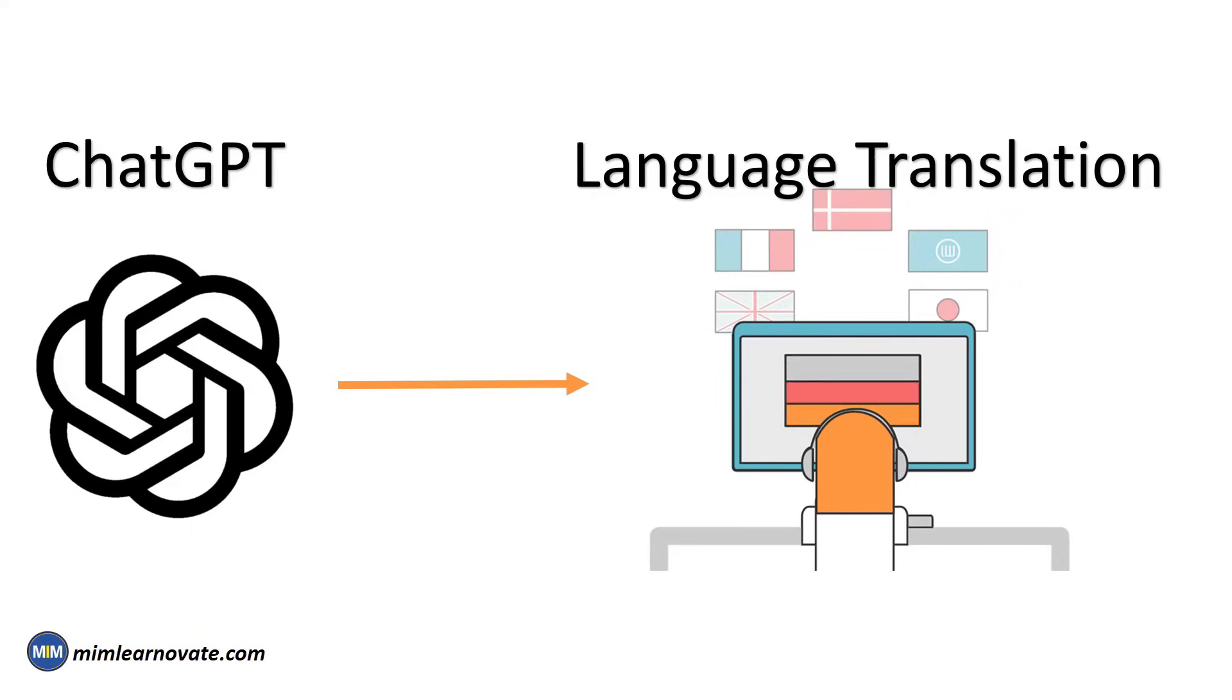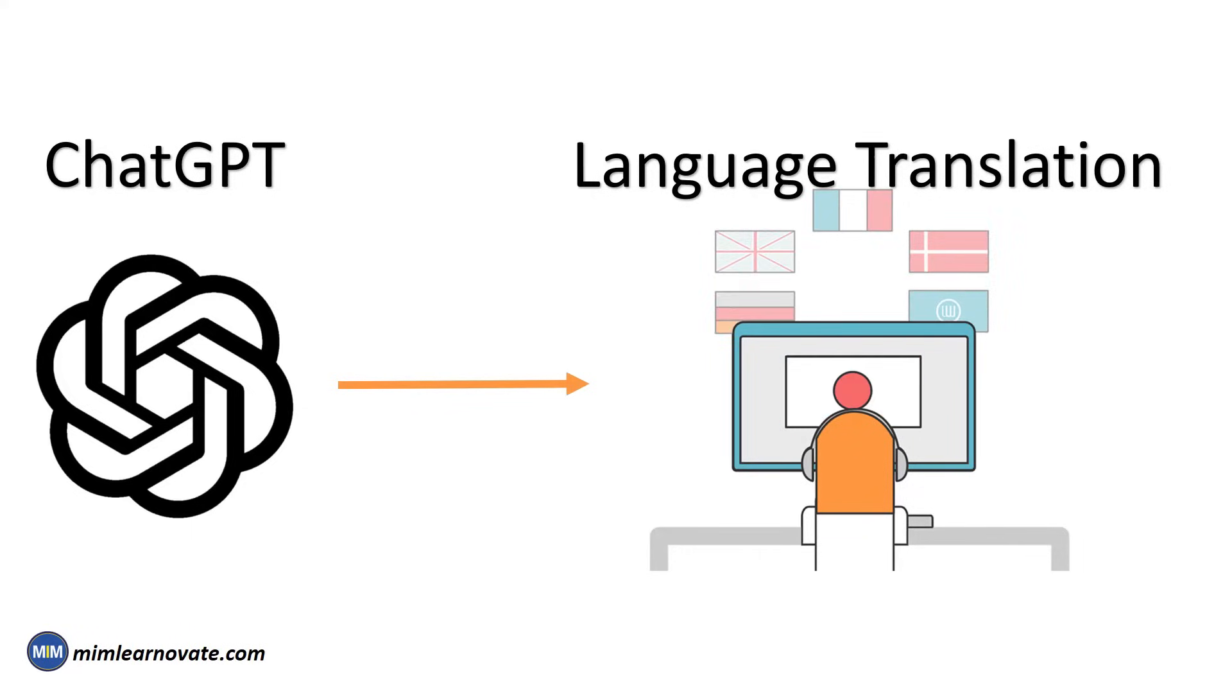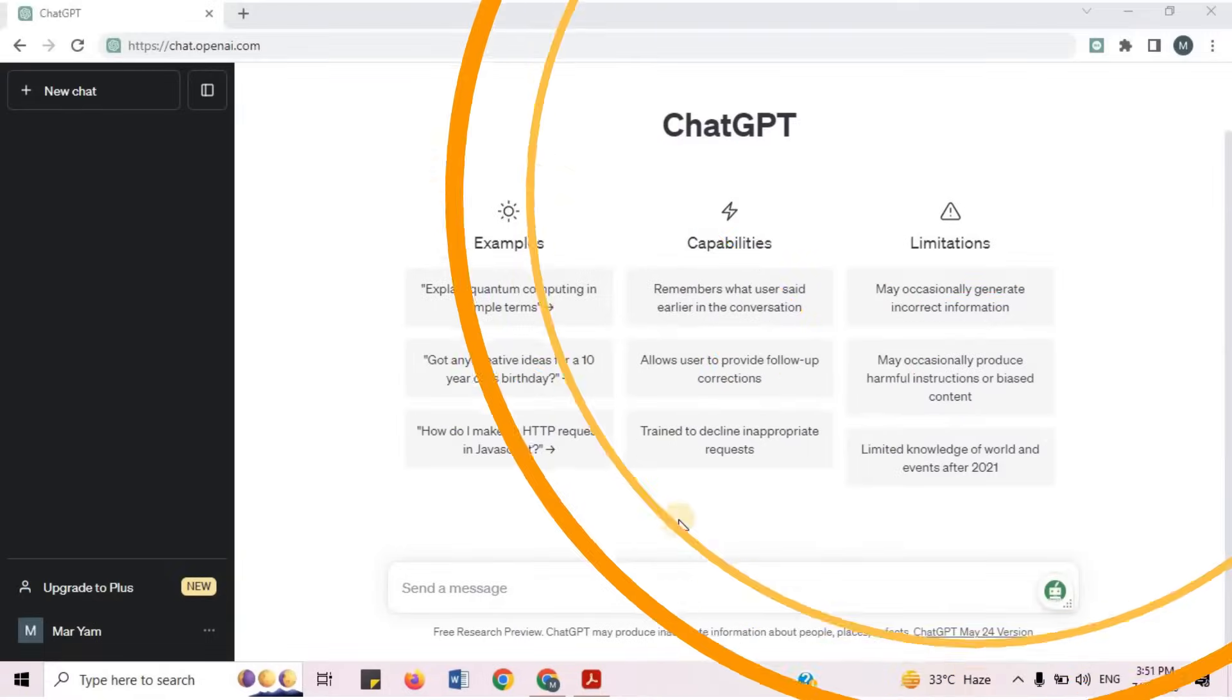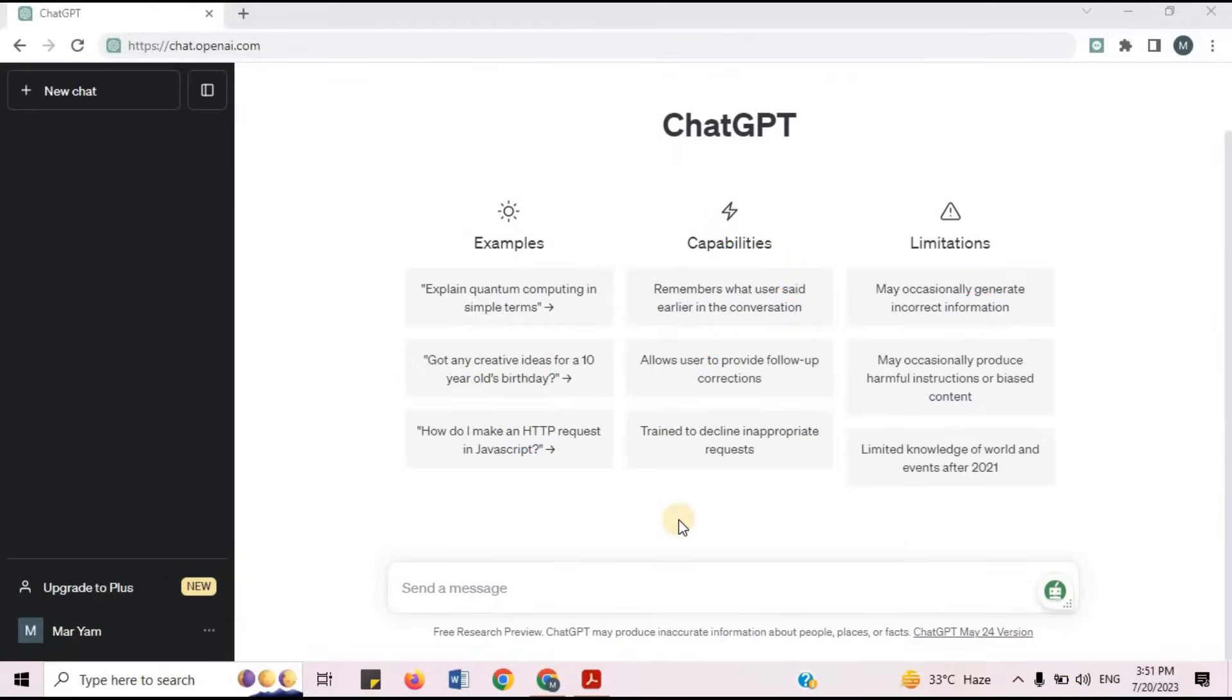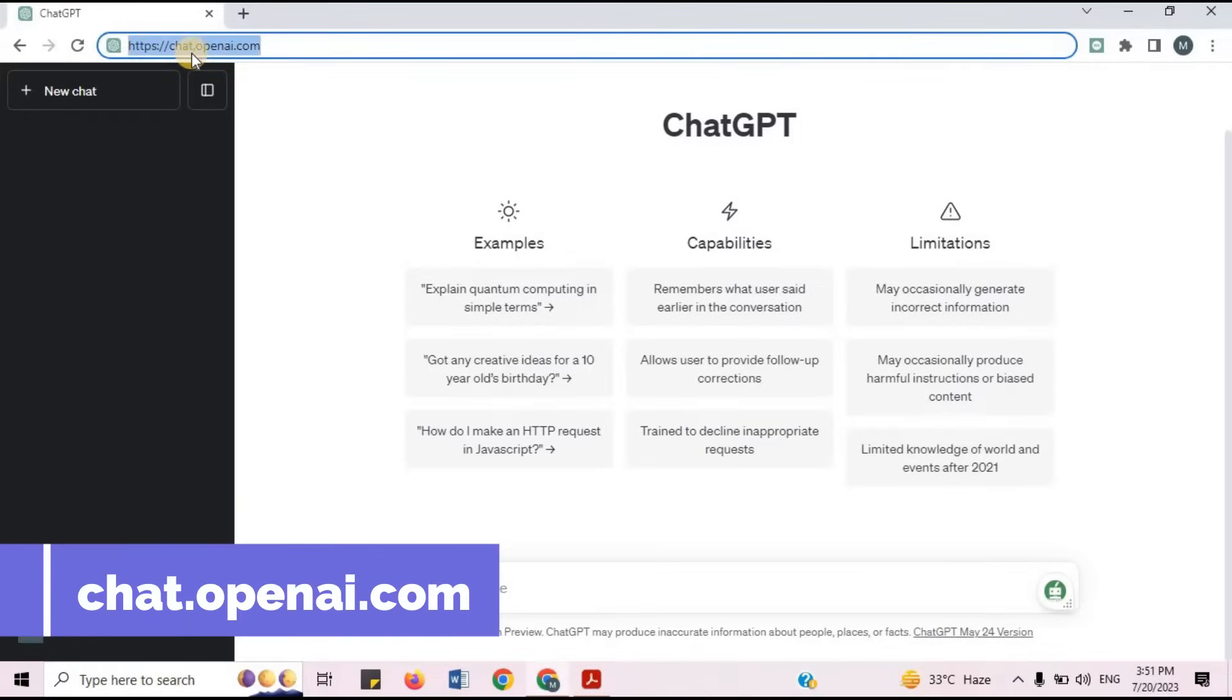Let's practically show you how to translate any language. Open ChatGPT site, chat.openai.com.